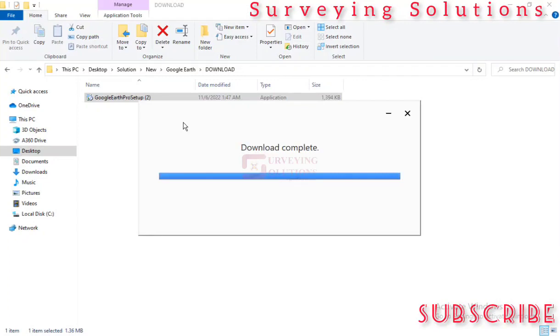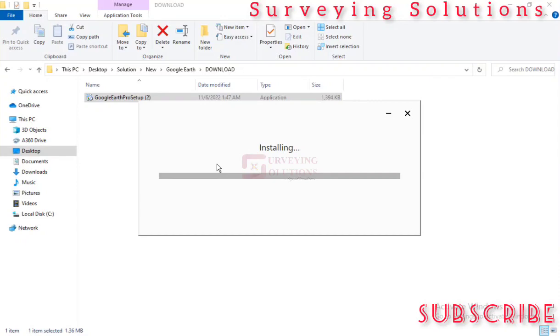Download complete, installation begins almost immediately. Then we have the installing process.